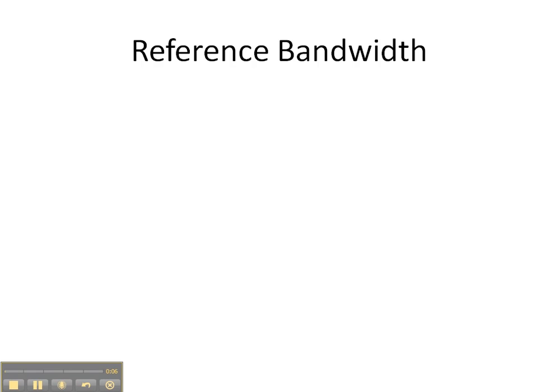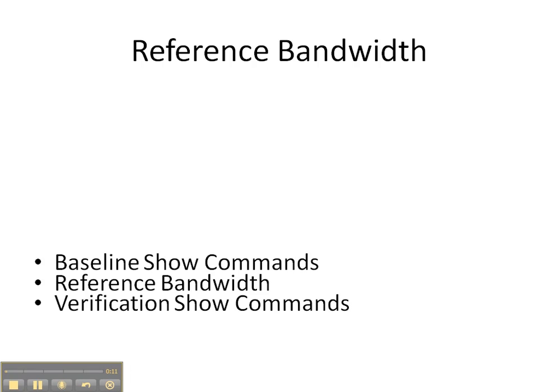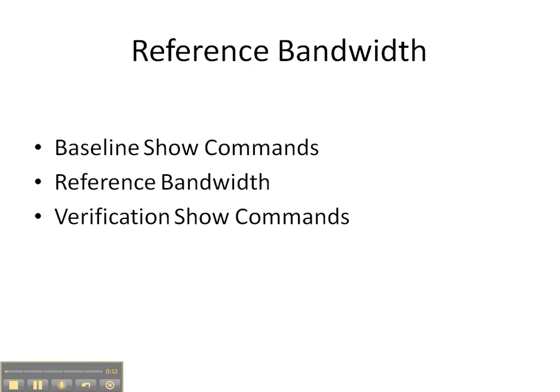In today's video cheat sheet, we're going to be manipulating OSPF's default reference bandwidth. So let's look at exactly what we're going to be doing.